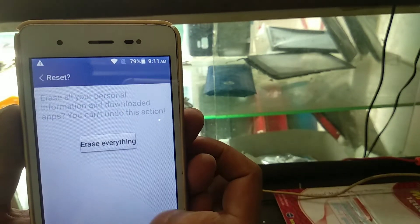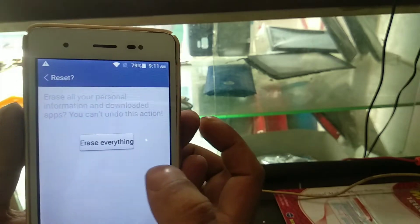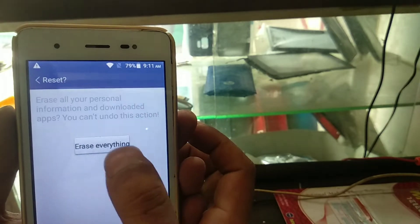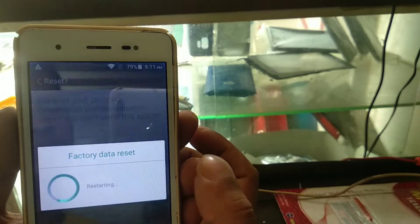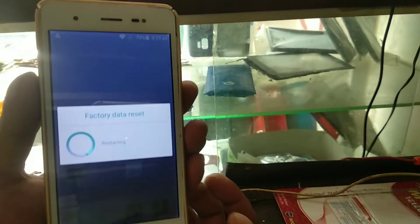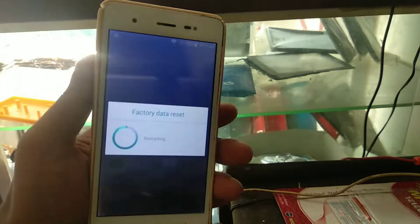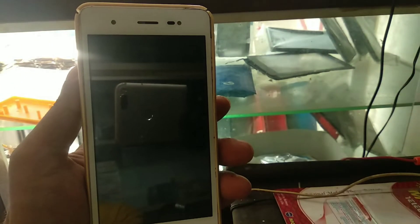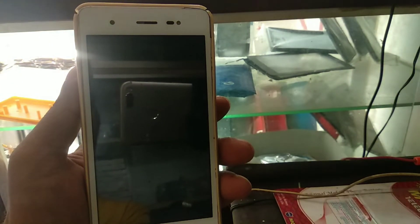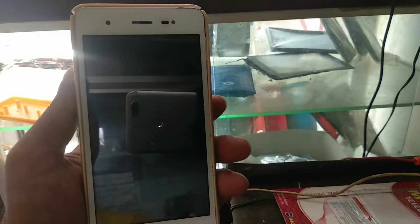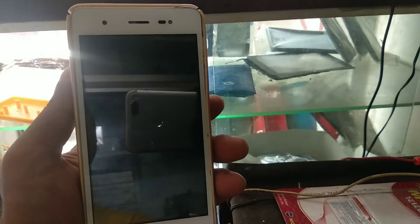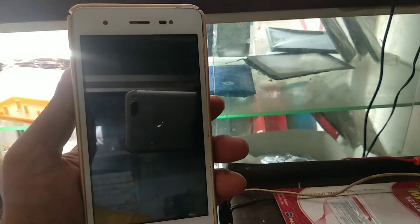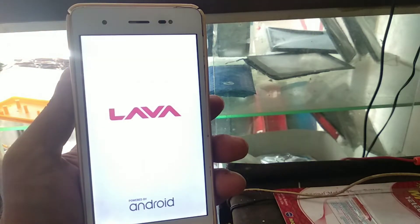If you open the FRP lock, you will need to enter your phone's Gmail and password. When you reset your phone, it will ask you to enter the FRP lock credentials.